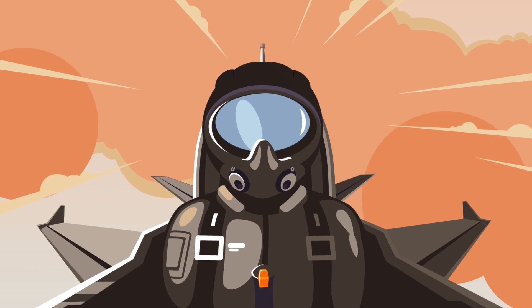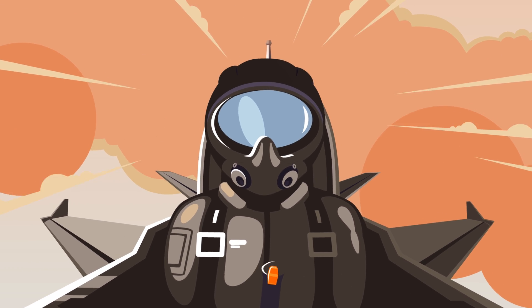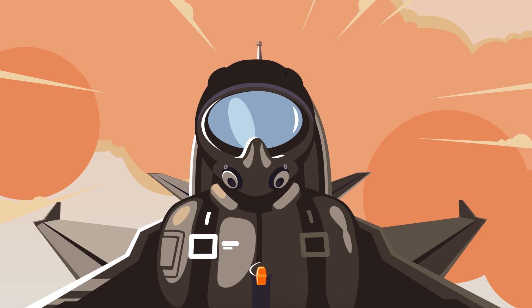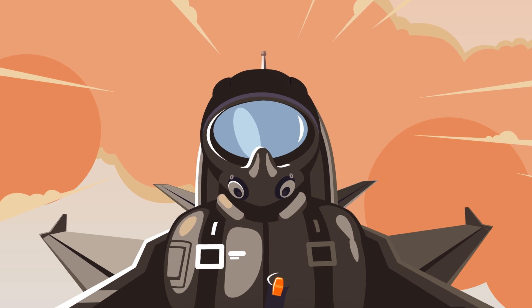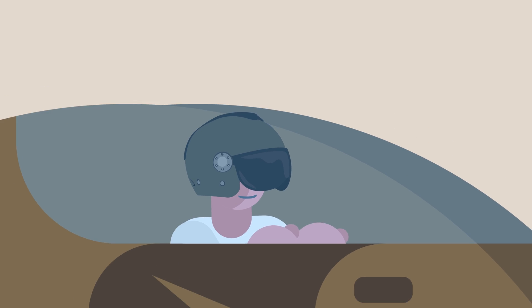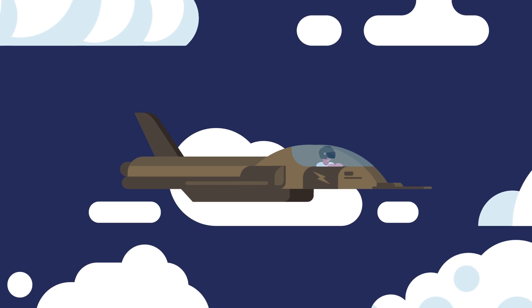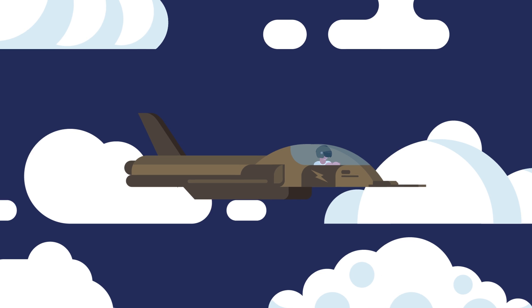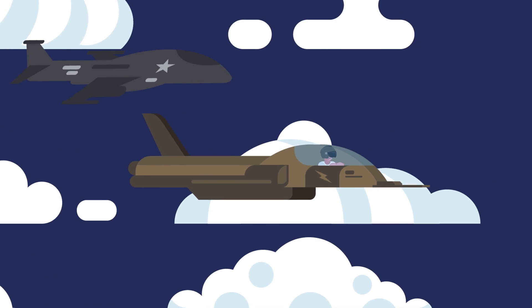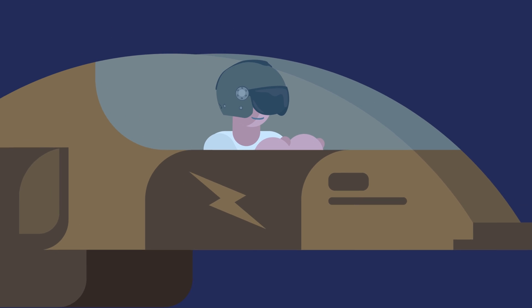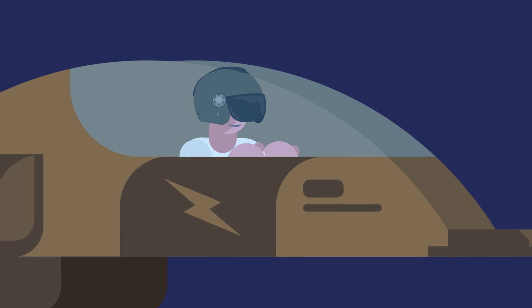This allows a pilot to track, target, and engage an enemy target while scanning his rear or six to make sure he or she isn't being targeted themselves. A huge jump in capabilities from the days when pilots were locked staring straight ahead to figure out how to engage an enemy.